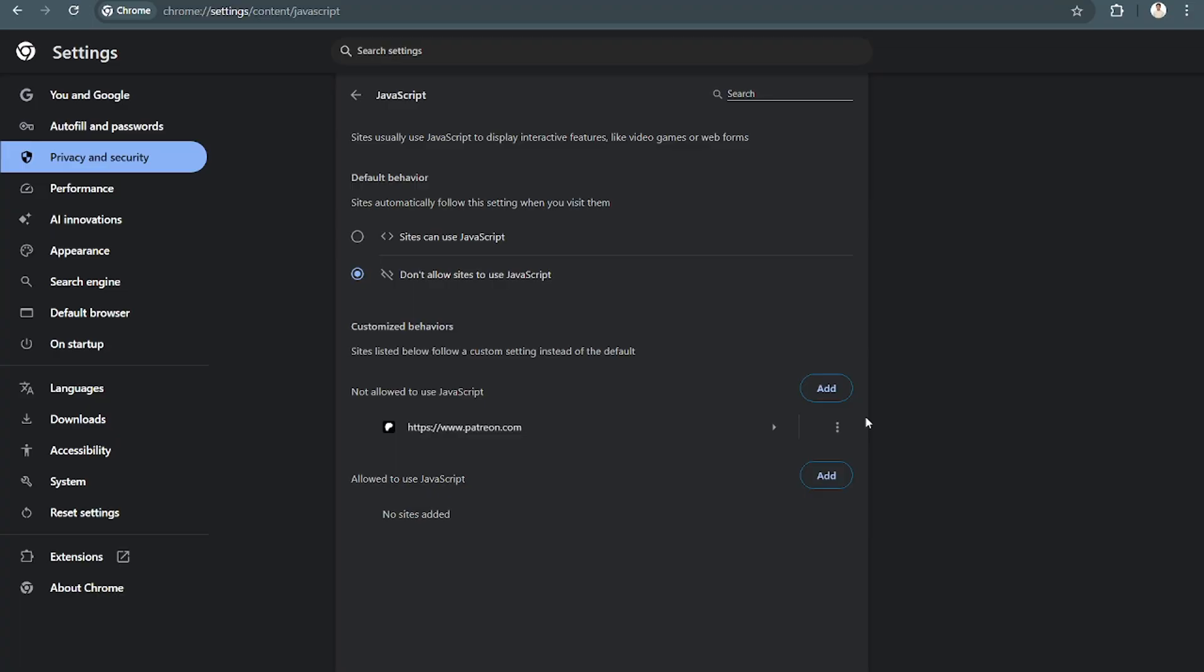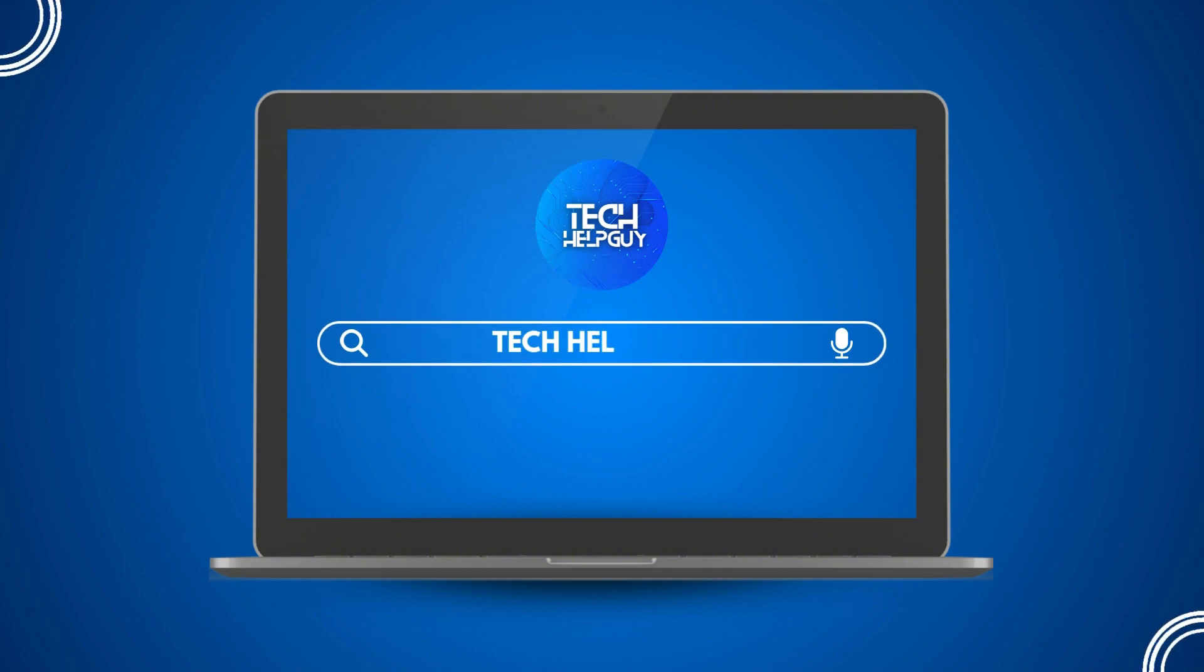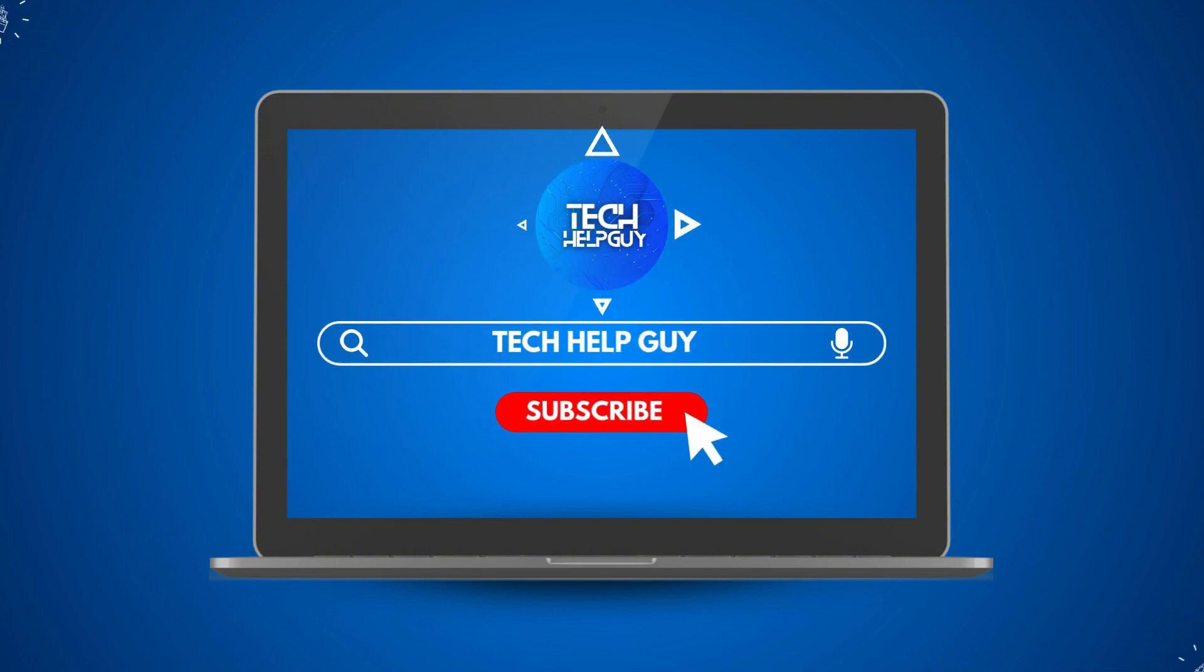Hopefully we were able to help you out on this. If we did, please do not forget to hit the like and subscribe button and follow us for more videos only here on Tech Help Guys.